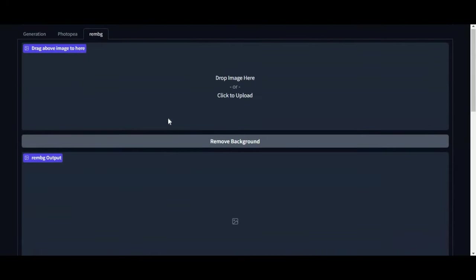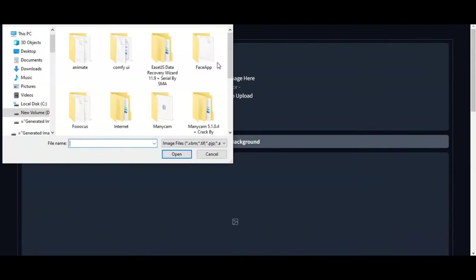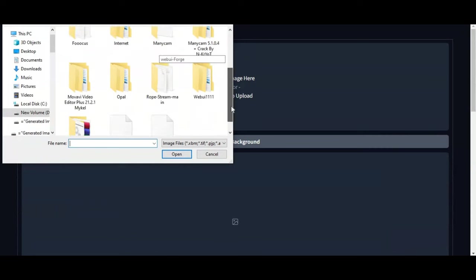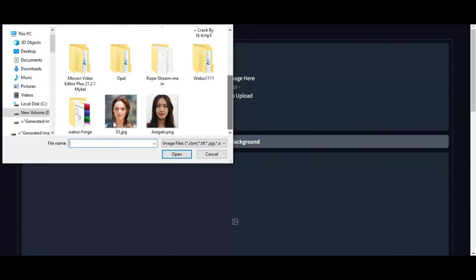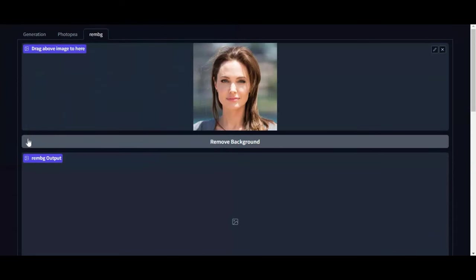What I really like about this is the image background removal tool. Just simply upload an image and this will remove the background. Amazing, right?